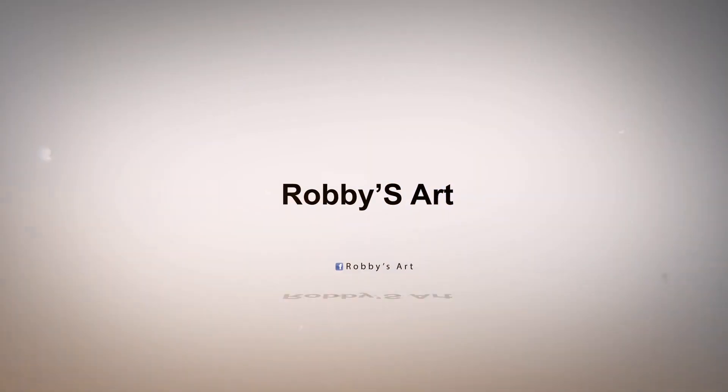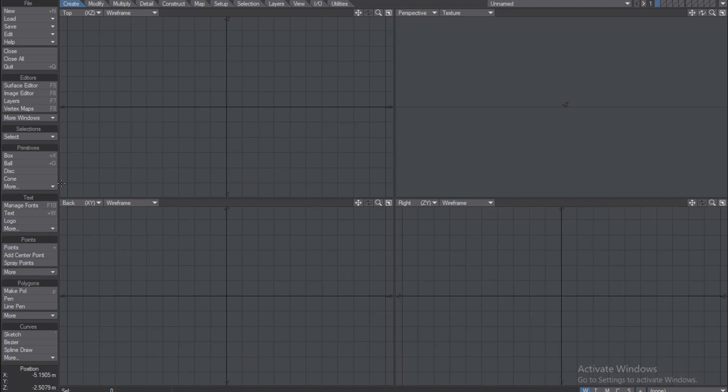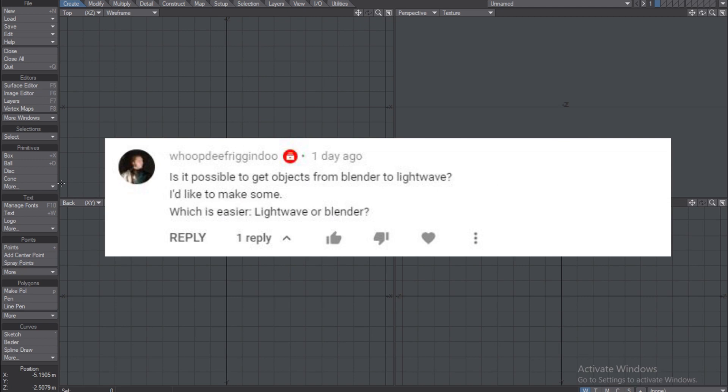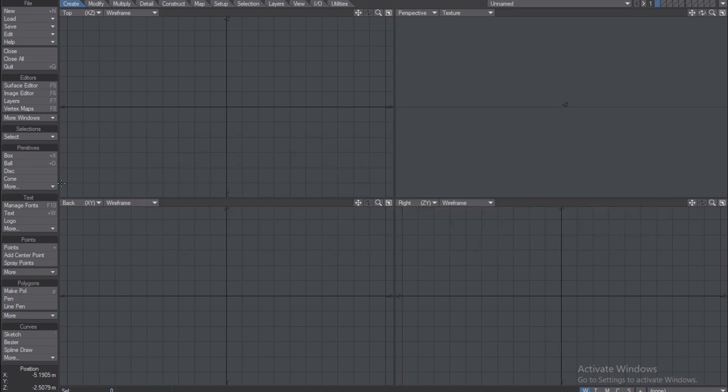Hey there, welcome back. I got a request from someone asking if they could see how you can transfer a model from LightWave to Blender. I thought I should do this; it's not really a hard process.